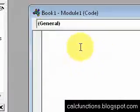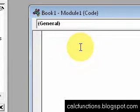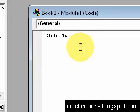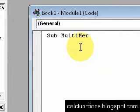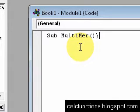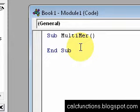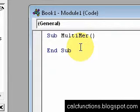All right, now let's start typing our code, and let's just name this sub-multi-merge and hit Enter. And you can see it puts the End Sub. Now, all of our code is going to go between sub-multi-merge and End Sub.